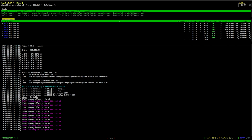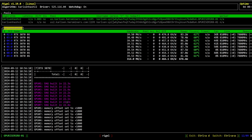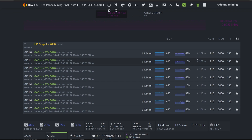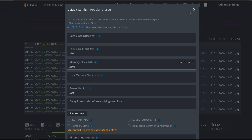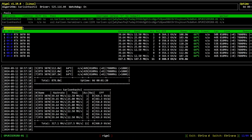The rig is building the DAG — built in about 20 seconds — and setting the memory offset. We specified 2000 in HiveOS so it resolves to +1000 offset. Core clock 810 confirmed working. We're getting 39 MH/s on each RTX 3070 — that is amazing. Power consumption is about 110 watts per card on the 3070s — really good efficiency numbers.